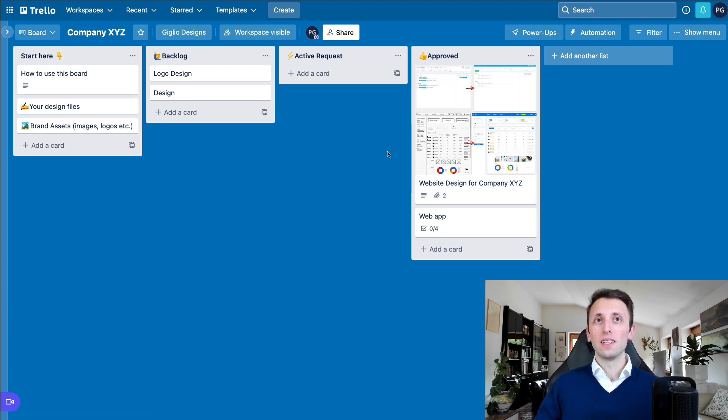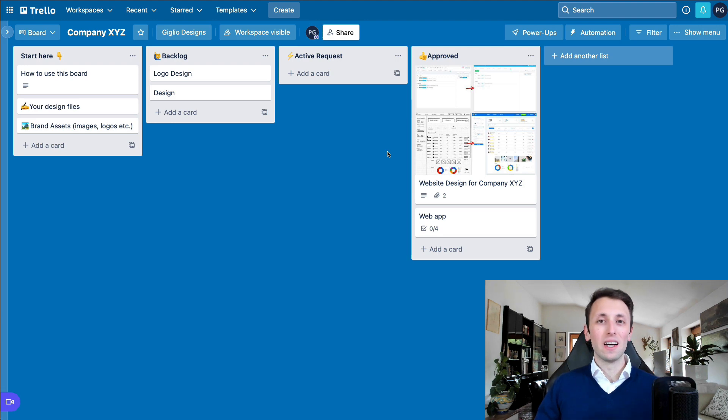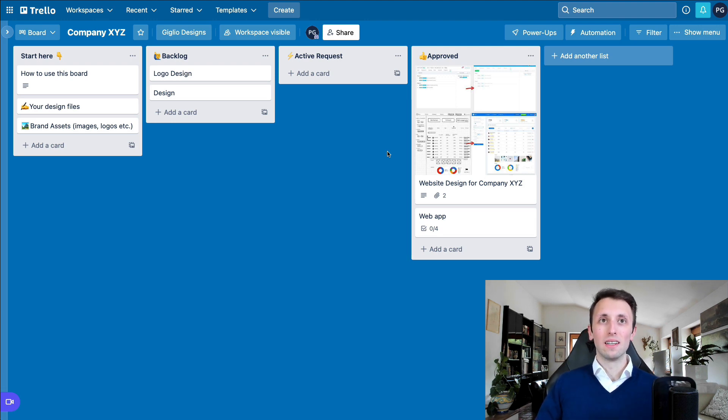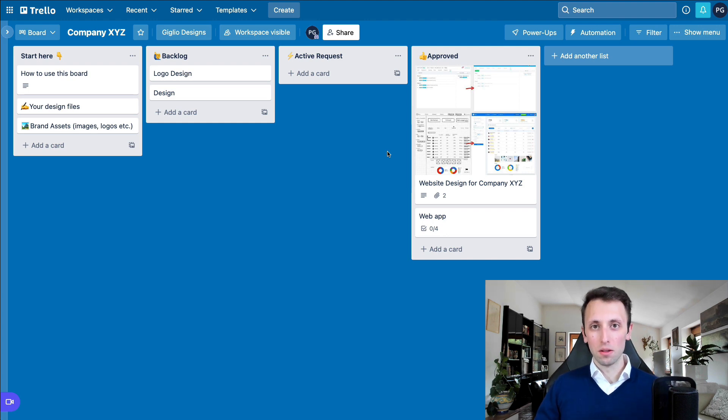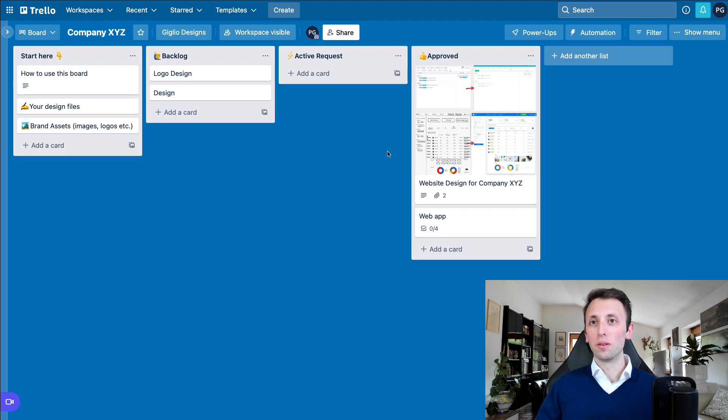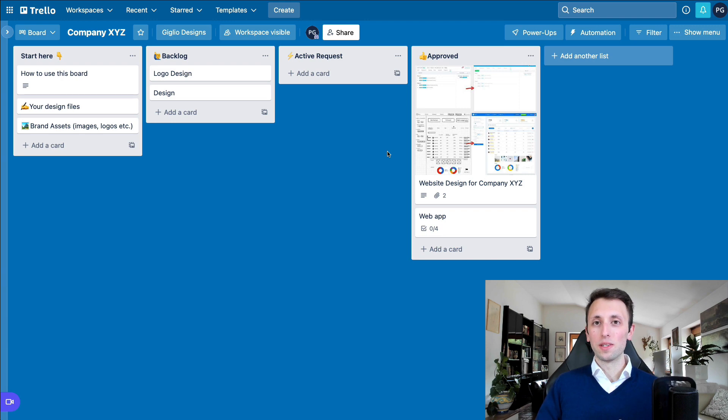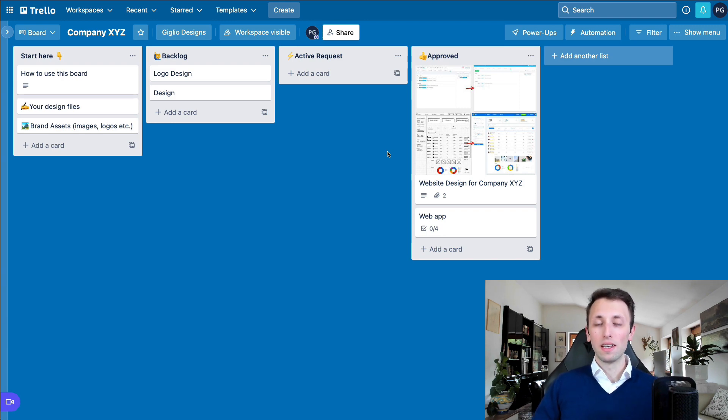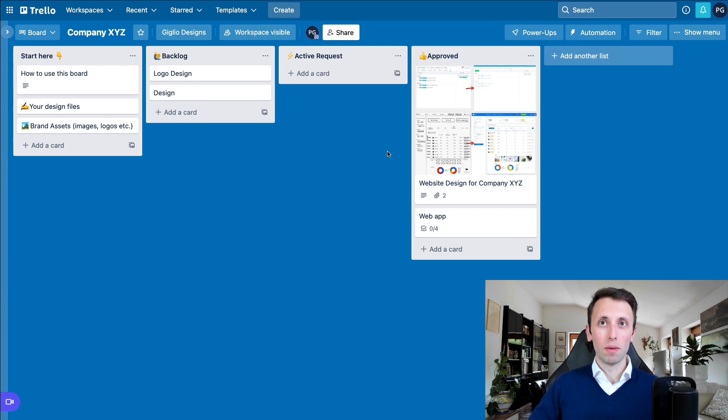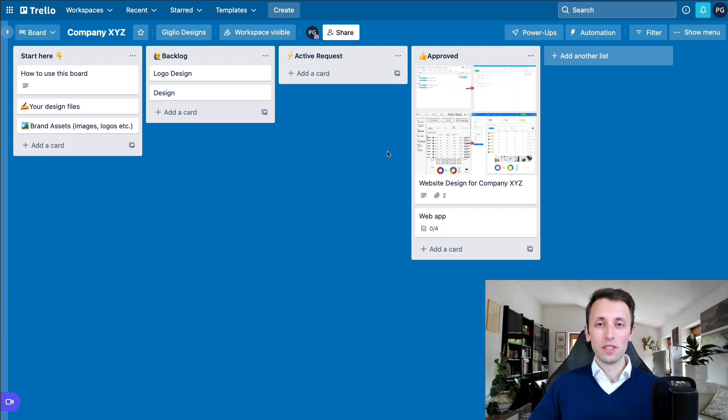each and every design team is going to have different needs. This is not a one size fits all for each and every design team or online business. So it really depends on your specific SOPs and how you want to structure your business.